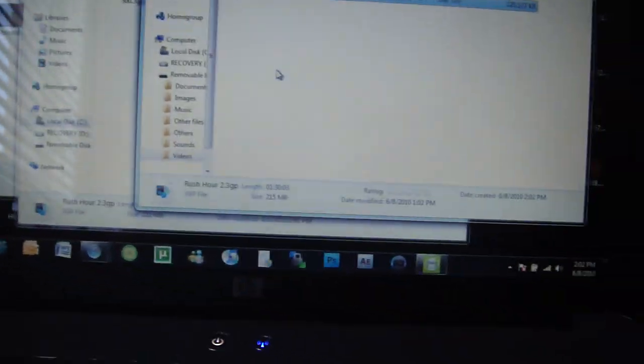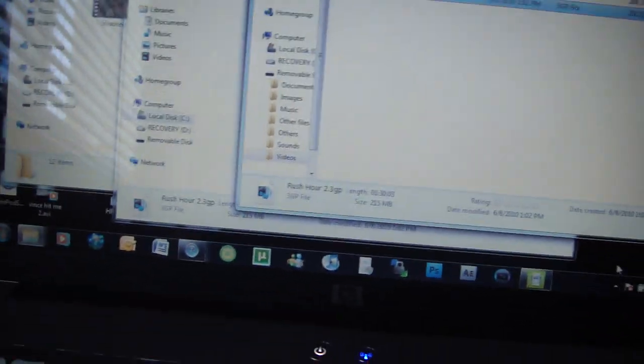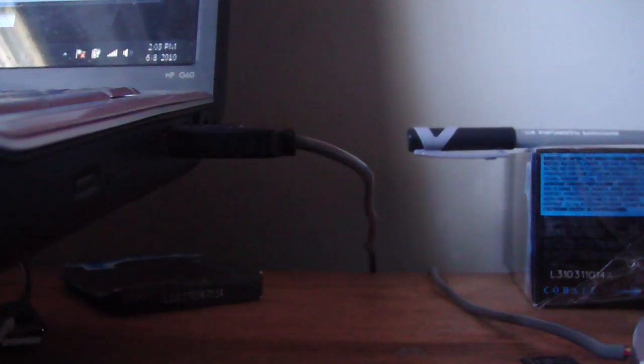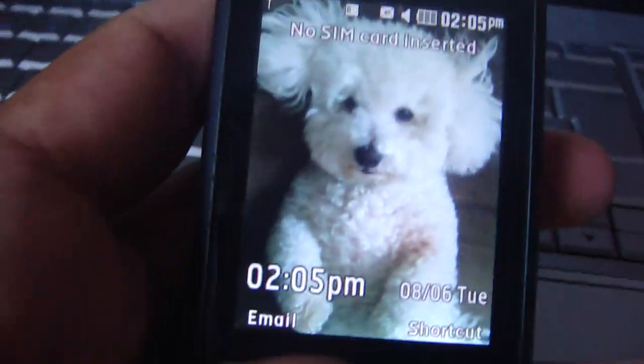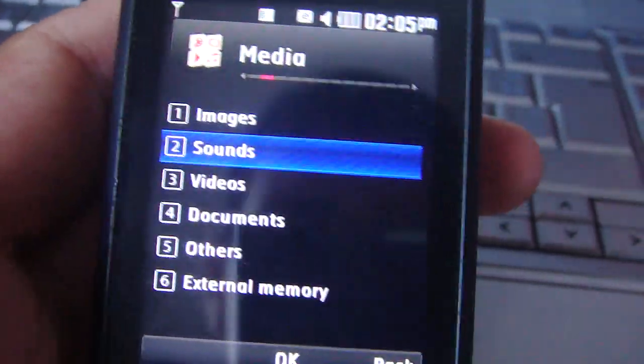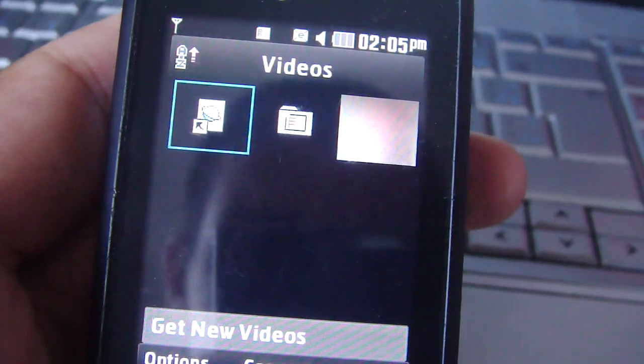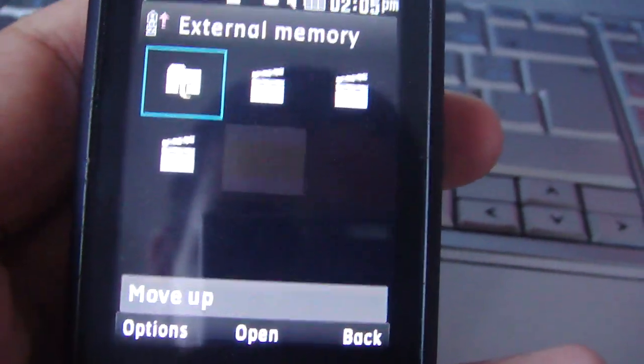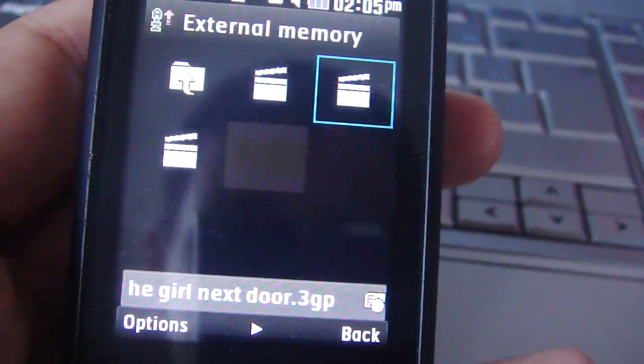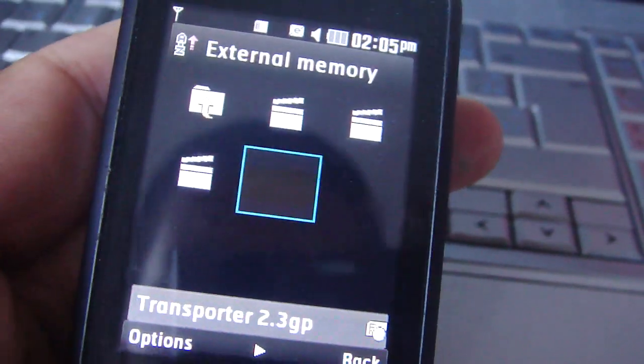Let's go to the phone and show you. I'll show you what I'm doing, putting the micro SD inside. Yes, that is my dog. So media, videos, external memory. I have Rush Hour, Girl Next Door, Transporter, and Transformers. We'll go to Transformers.